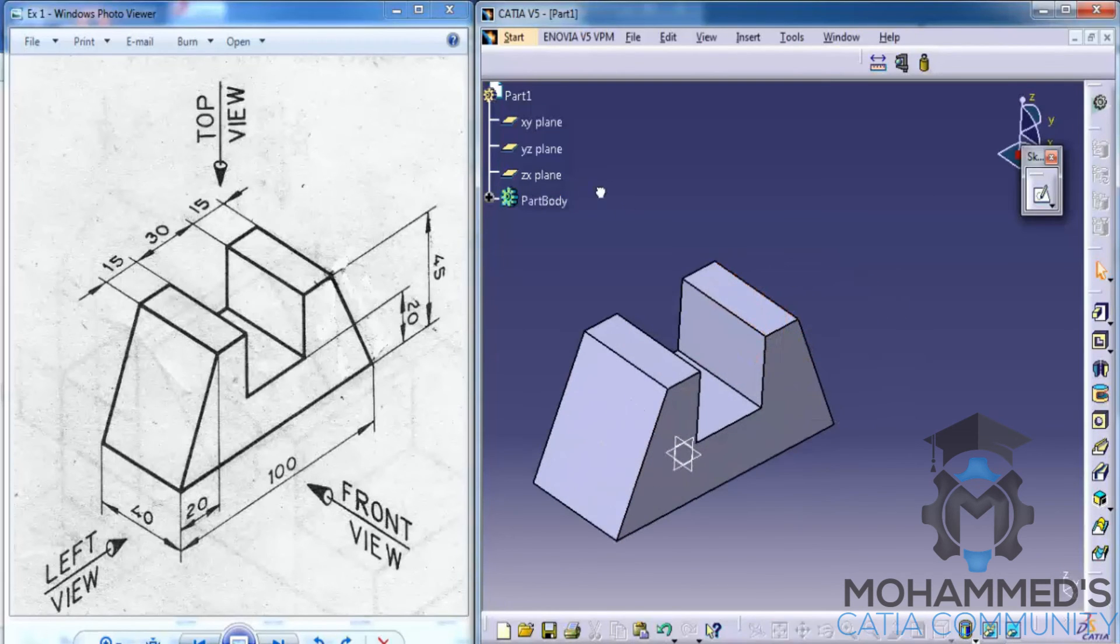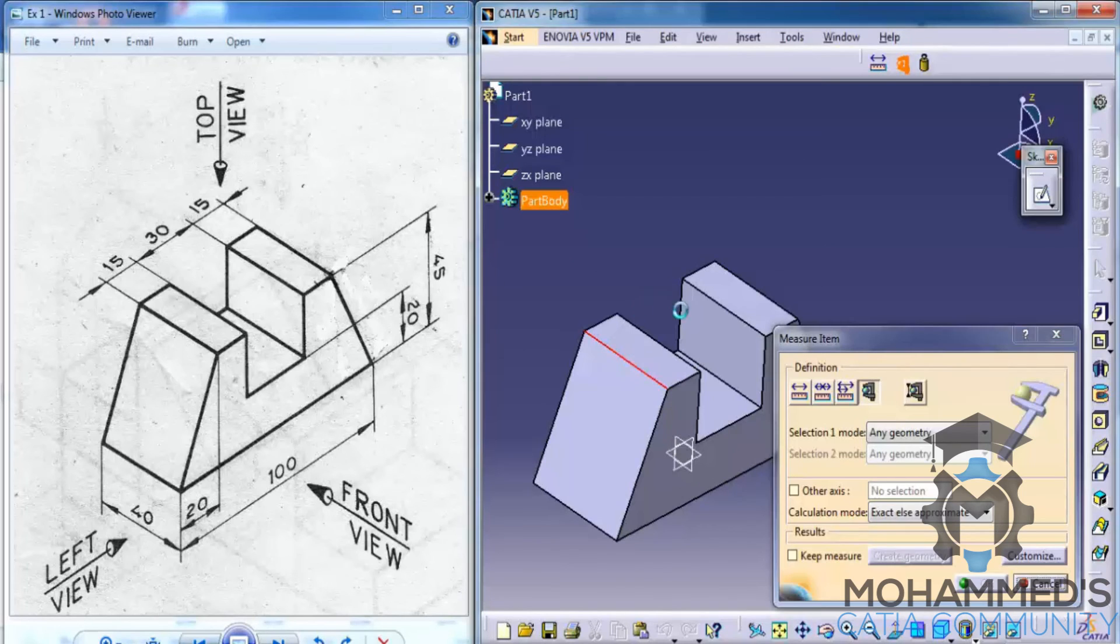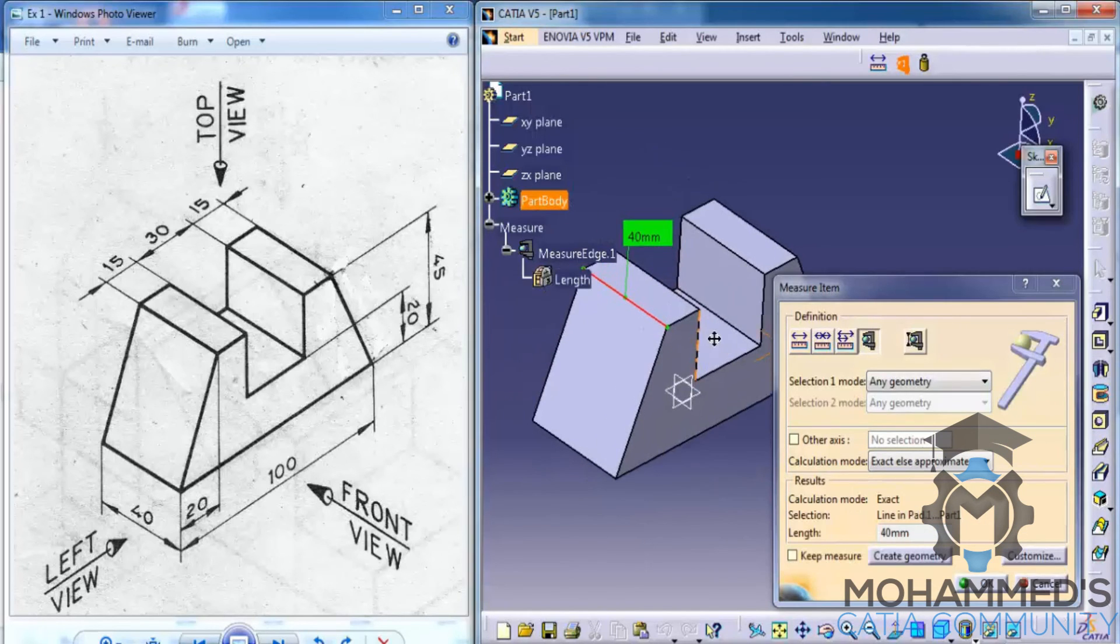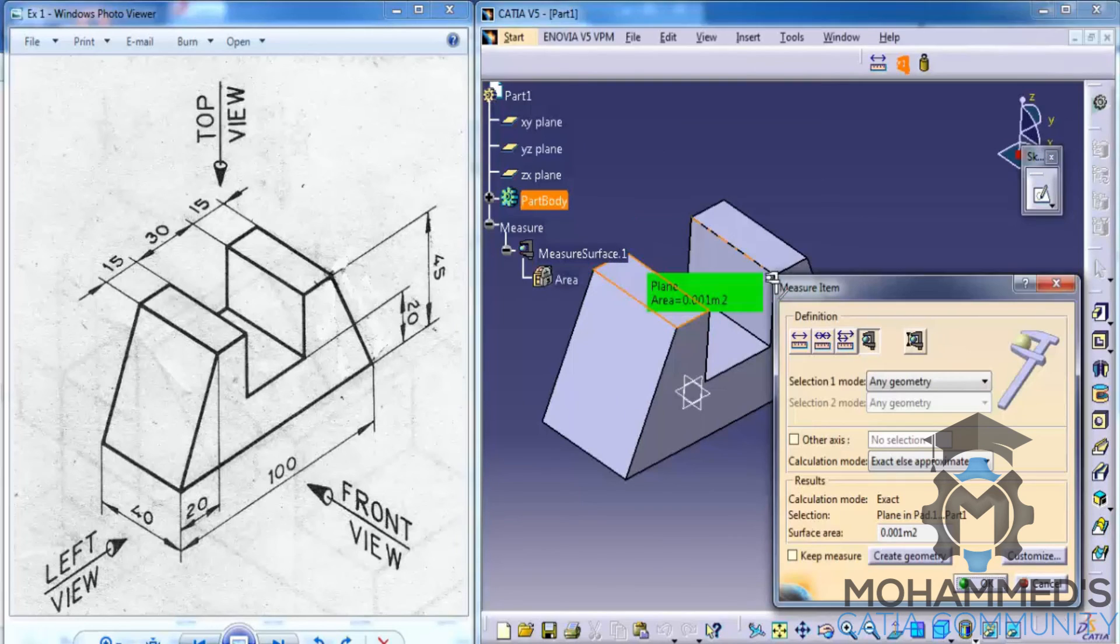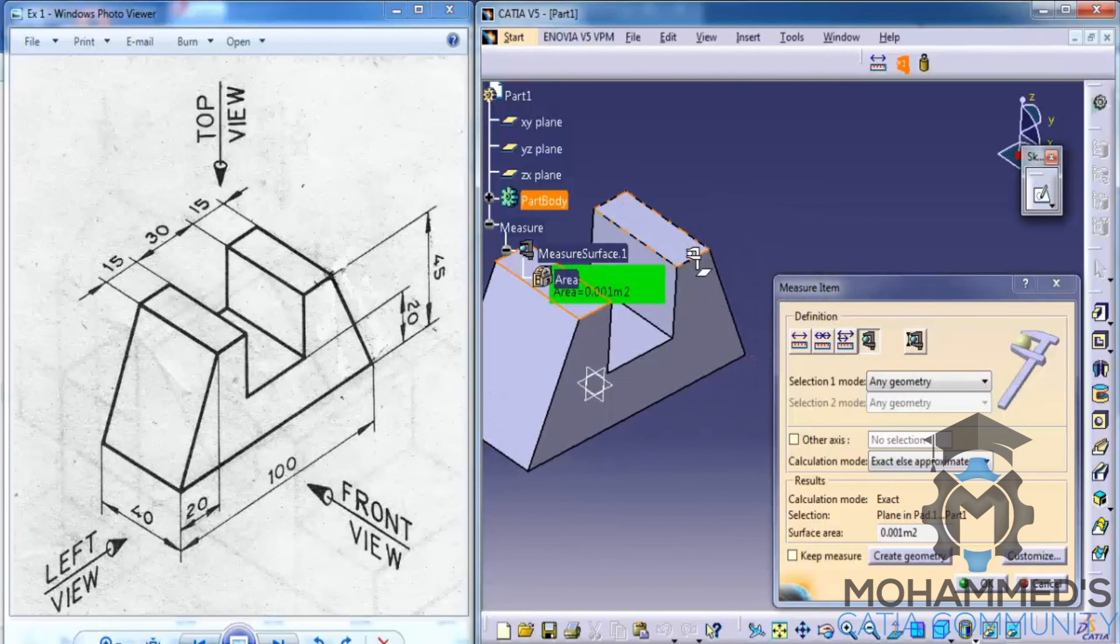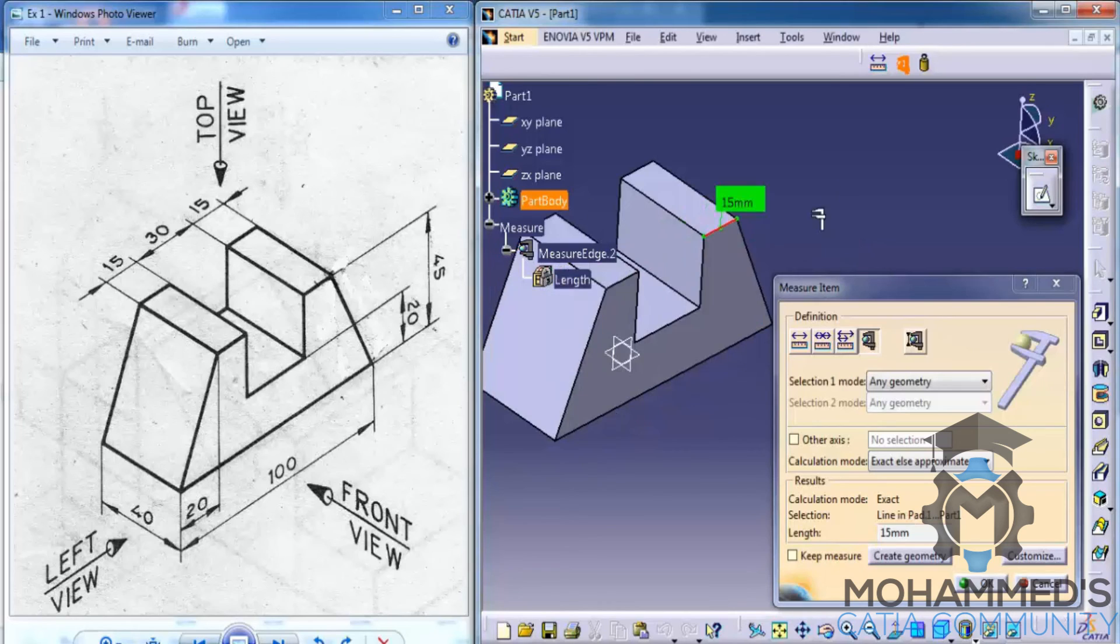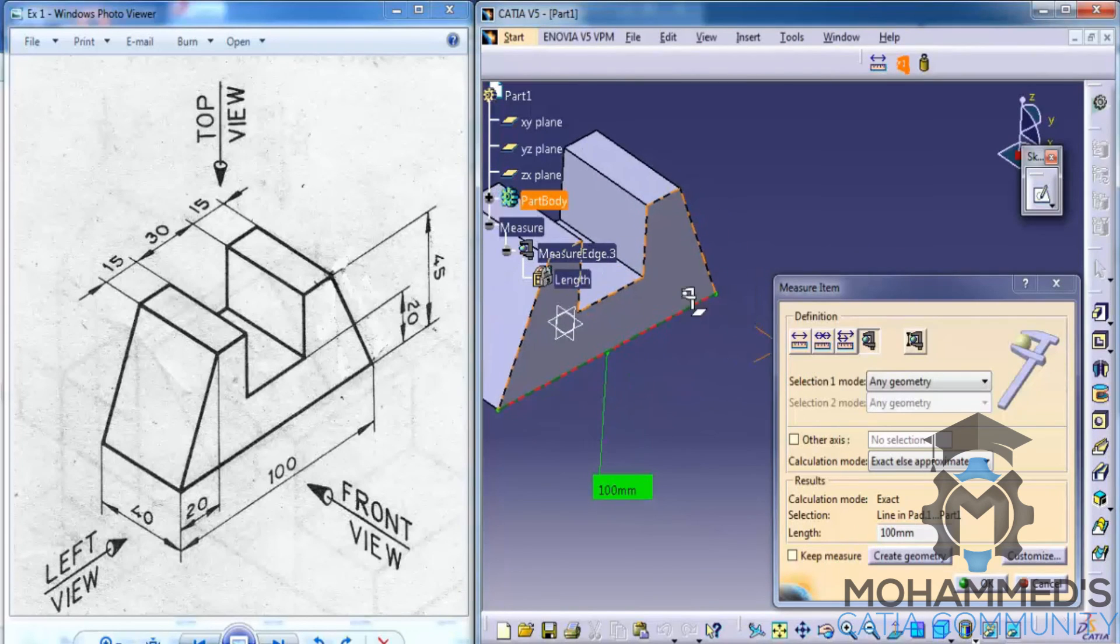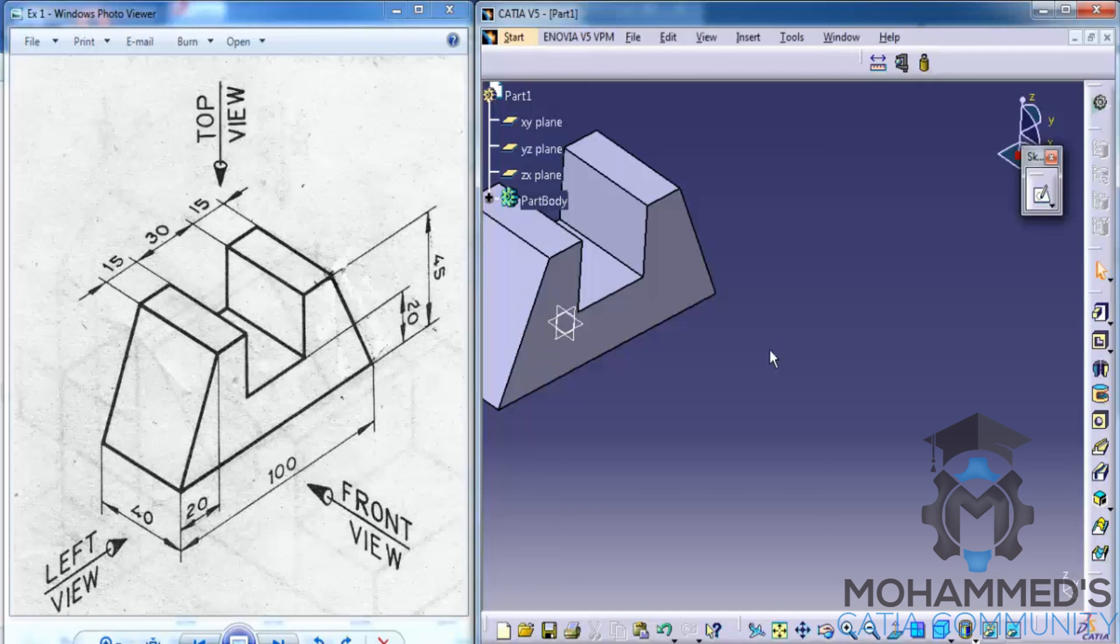That completes this. And in order to check the dimension, go for the measure tool. As you can see it's 40 mm. This is 15 mm. This is 100 mm. So our design is complete. So I hope you enjoyed. Let's see what's there in our next tutorial. Thank you.